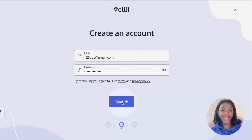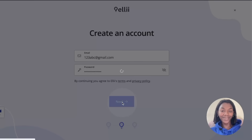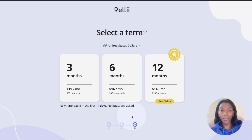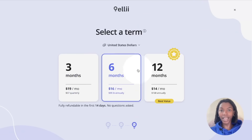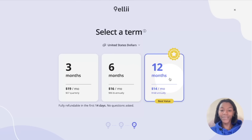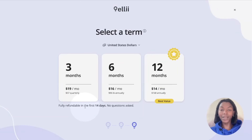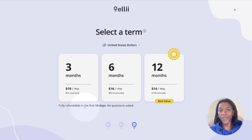Click next at the bottom to proceed to picking your plan. If needed, change the currency at the top and then choose the plan you'd like. Note that the plan is fully refundable in 14 days — just reach out to us and we'll issue a refund, no questions asked.